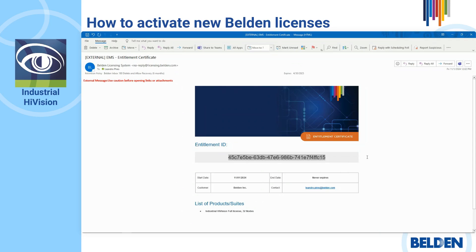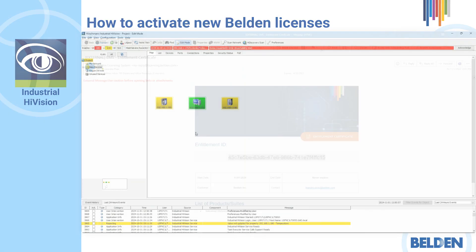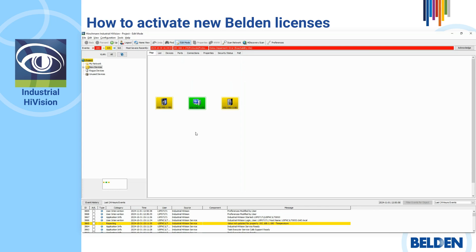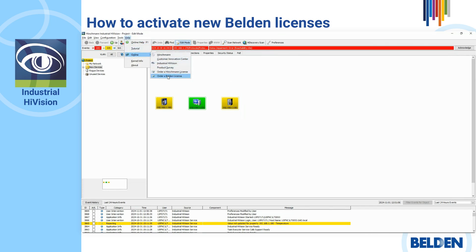Second, go to the new Belden licensing portal. You can open the new activation portal using Industrial HiVision 8.6 by accessing the menu Help, and in the option Online, please select Belden License.